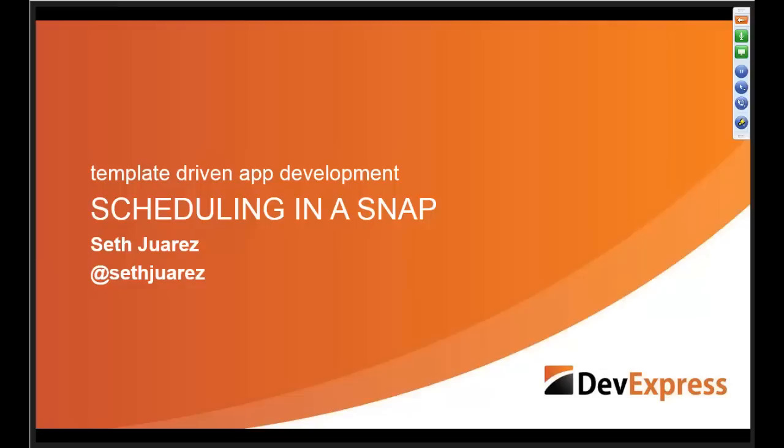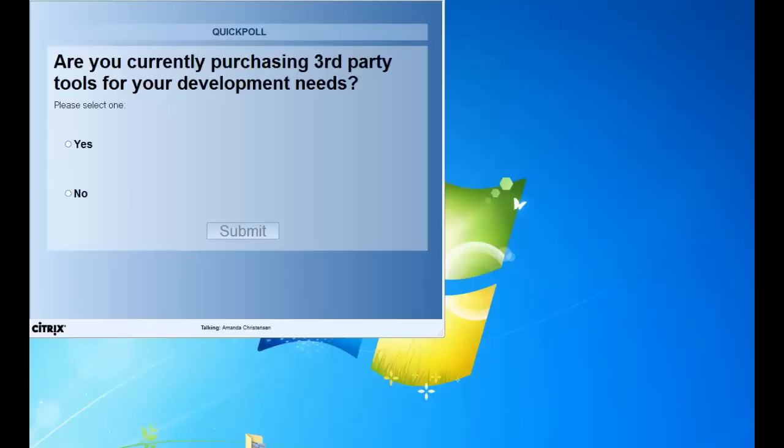Before we get started, DevExpress would love to know a little bit more about all of you joining us today, so we have a couple of poll questions. The first one is: are you currently purchasing third-party tools for your development needs? You can select yes or no.